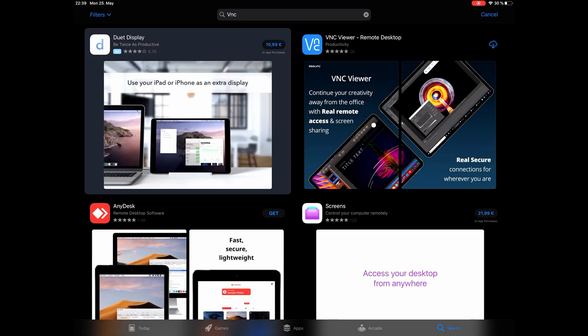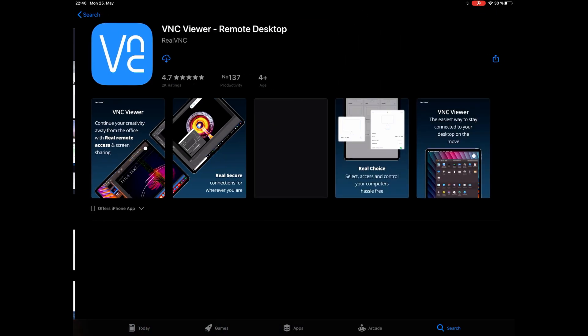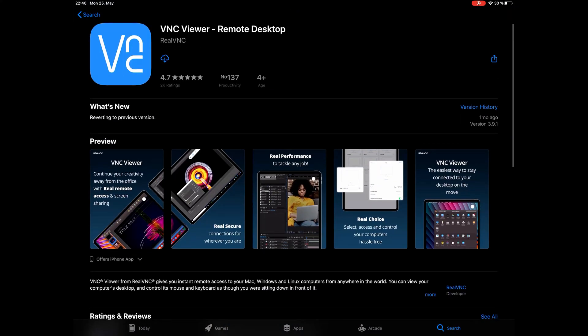Now let's switch to the iPad and search in the app store for VNC. There are plenty of options. VNC Viewer is a free one, just take this one if you don't really care. Otherwise I can recommend Jump Desktop.